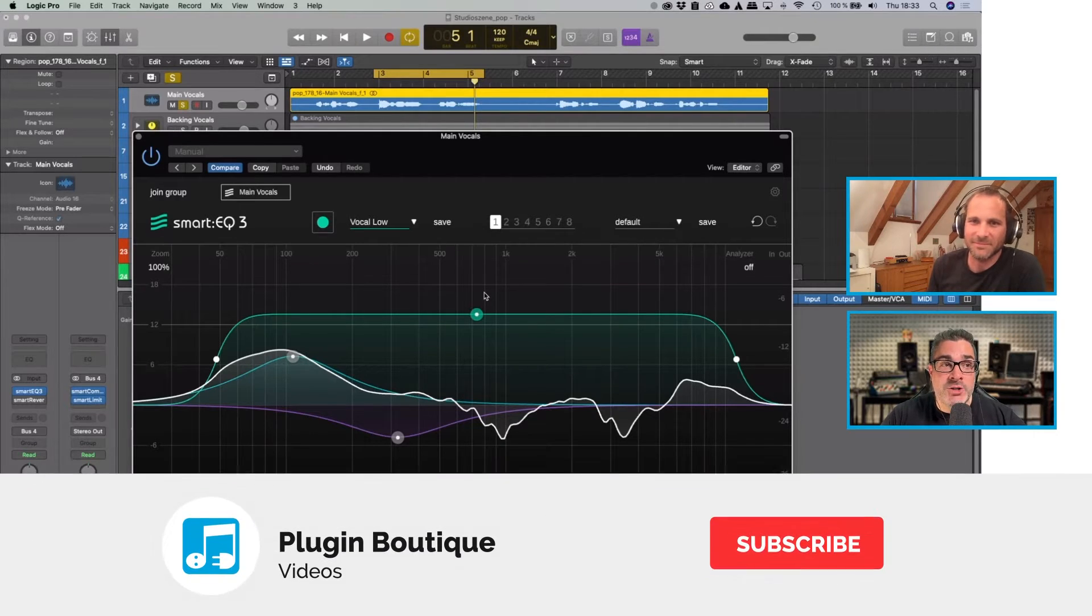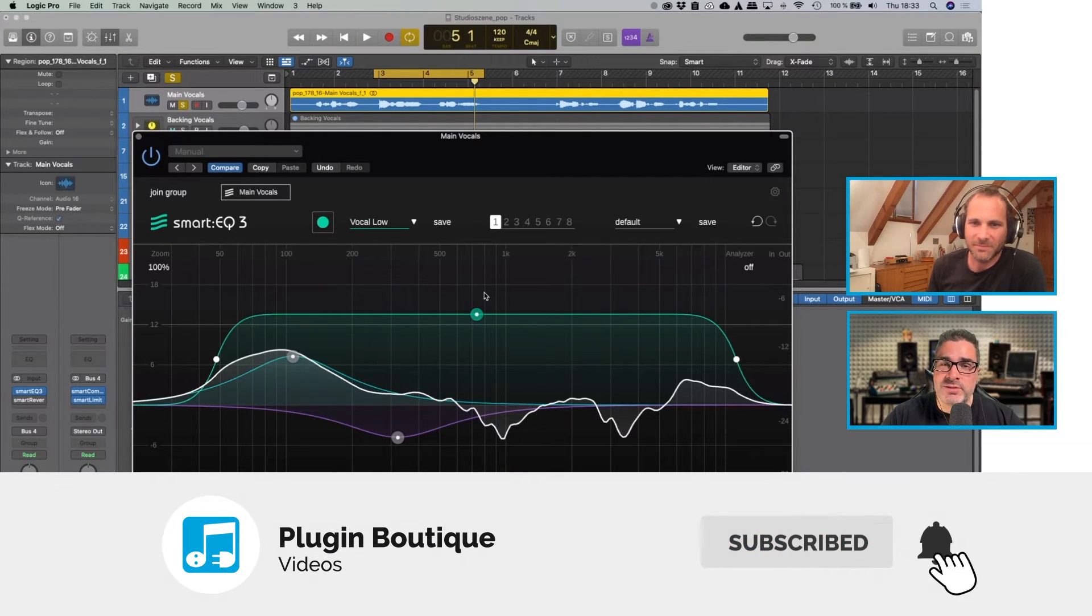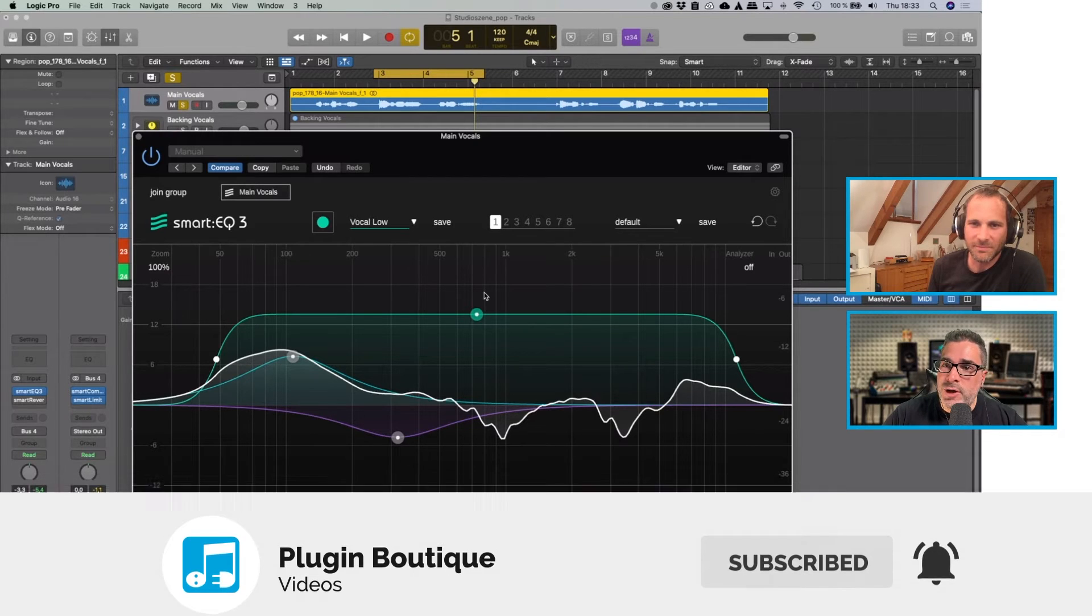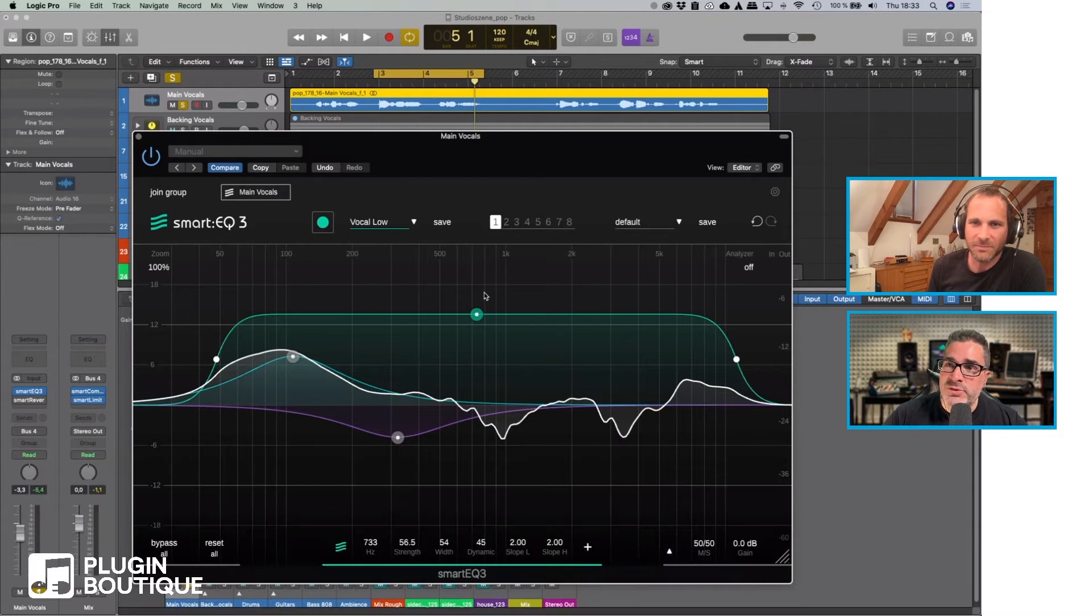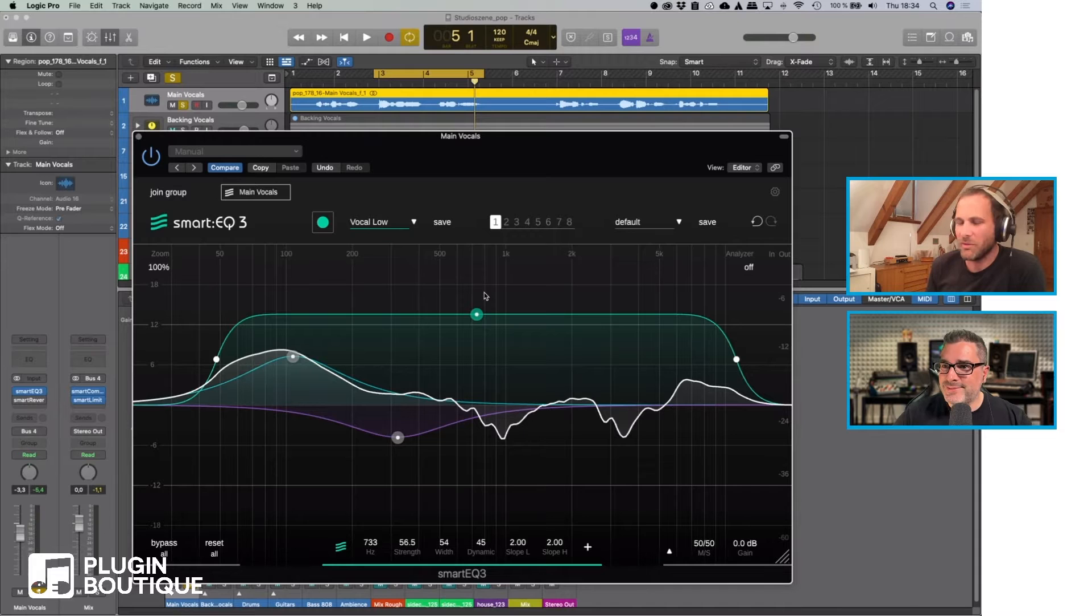Another great question from Cyril Wolf is, does the Smart EQ3 have automatic gain compensation? No, it doesn't. A couple of reasons for that.